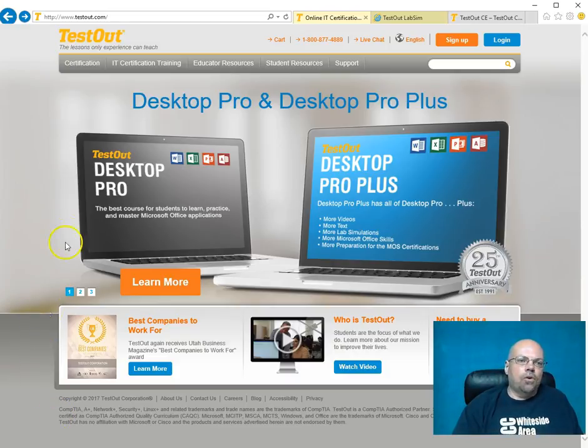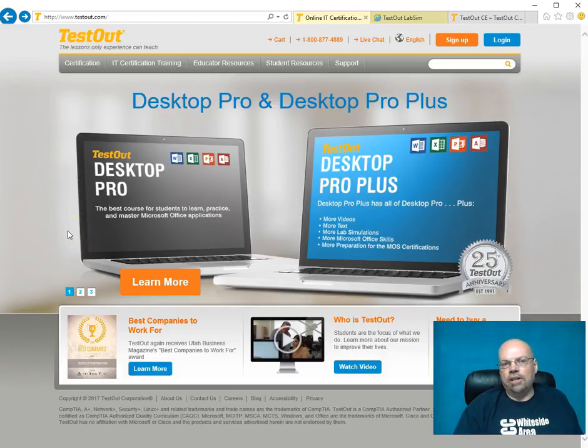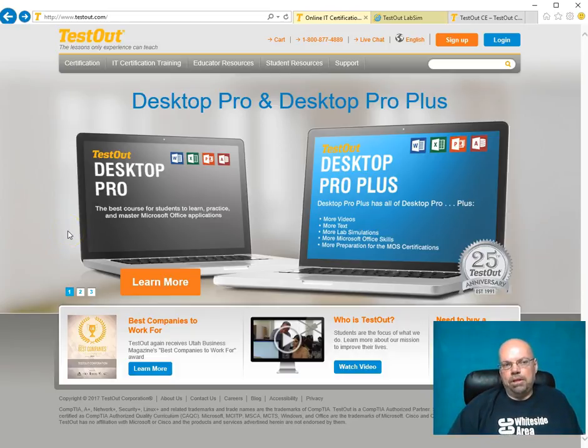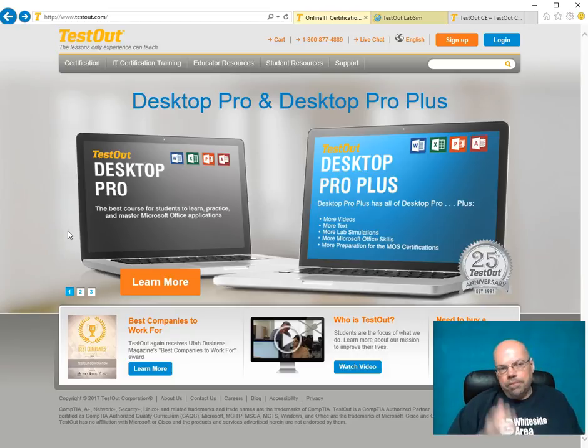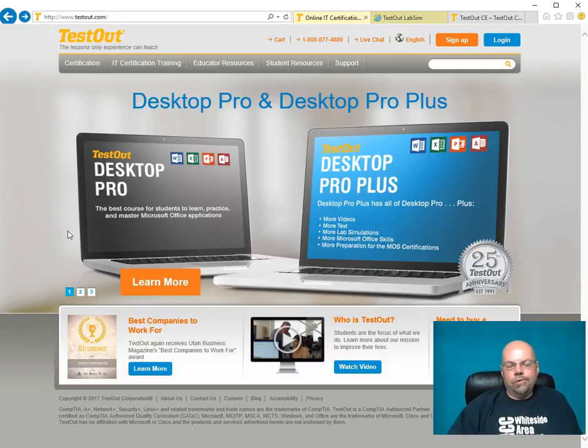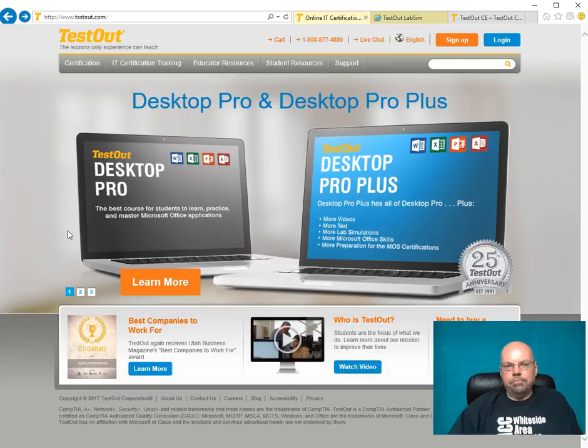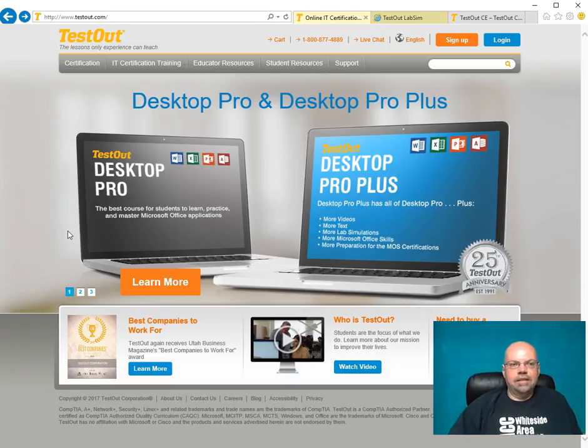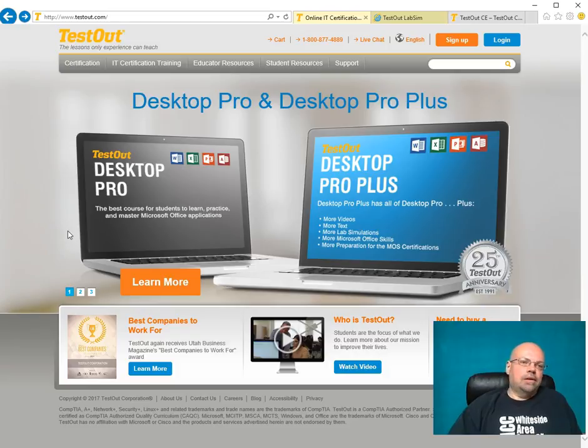The product I use for my technology classes - I don't teach A-plus over there. I teach the Network Plus, the Fundamentals of Networking. I teach Linux, the Security Plus, or Introduction to Security.